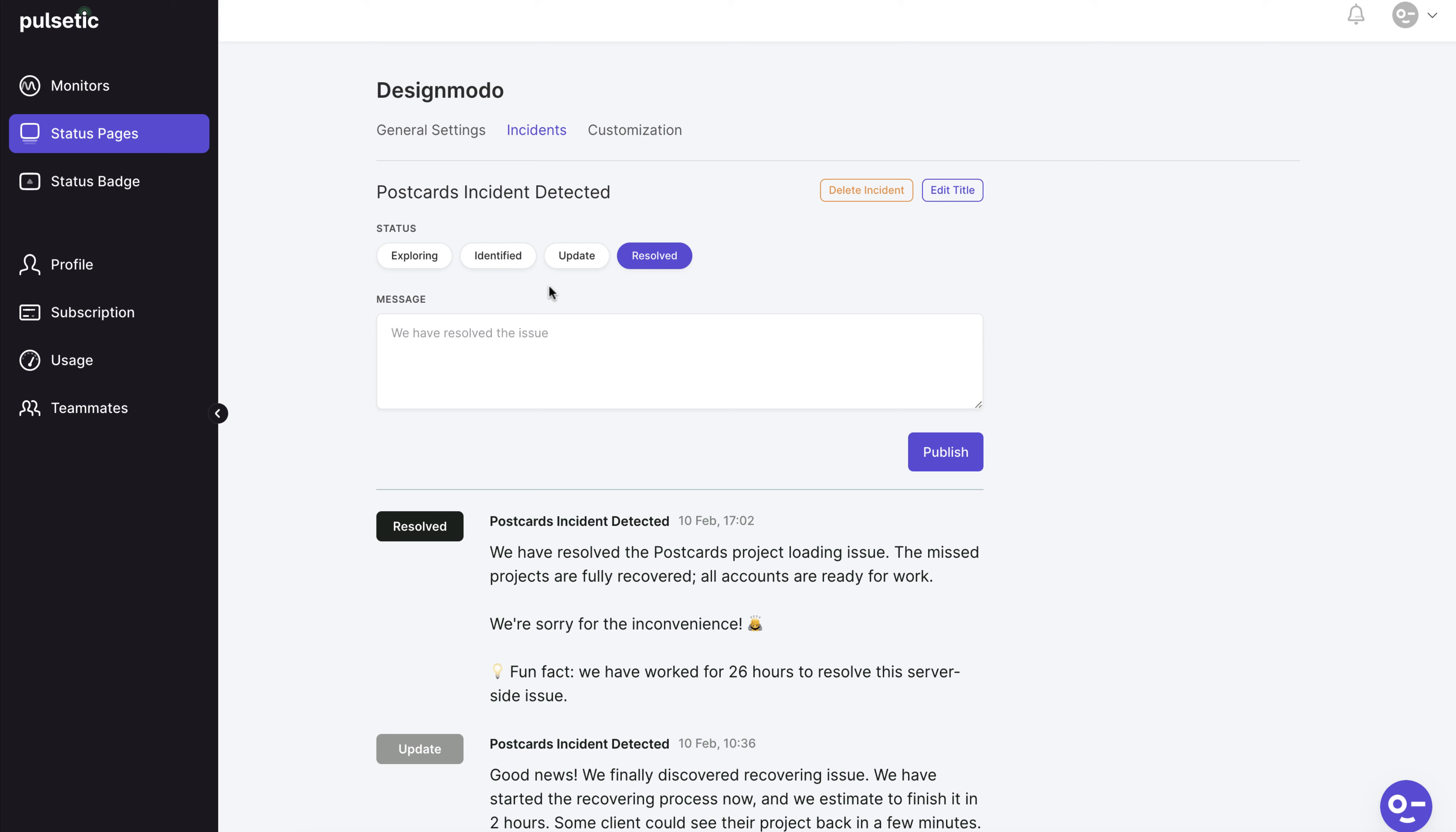You can change the color of these status messages in the customization tab. The customization tab is the next step.